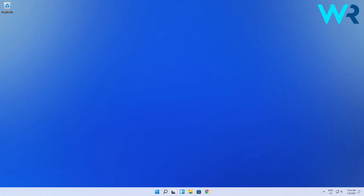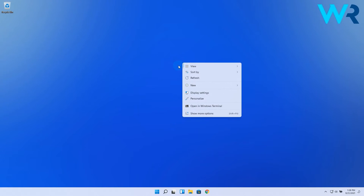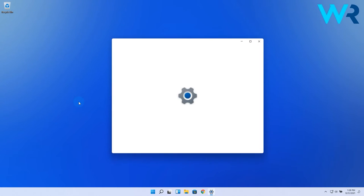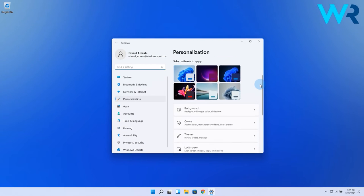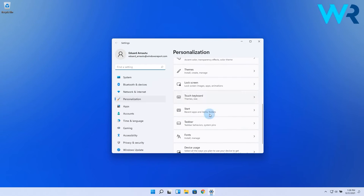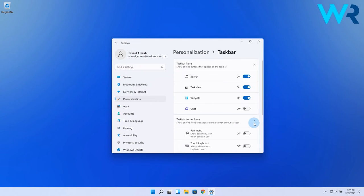Simply right-click anywhere on your desktop and select the personalize option from the context menu. Now you have to scroll down until you find the taskbar option and select it.